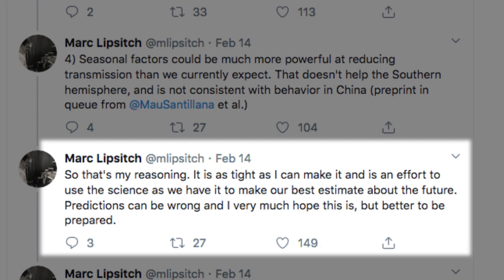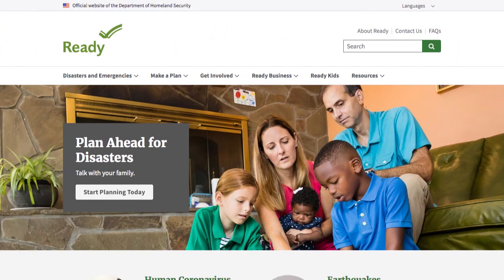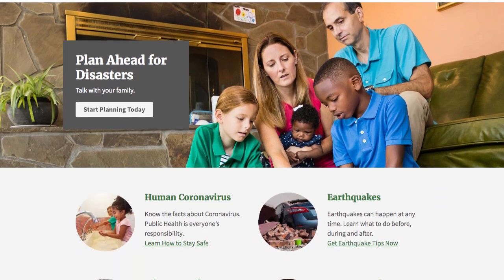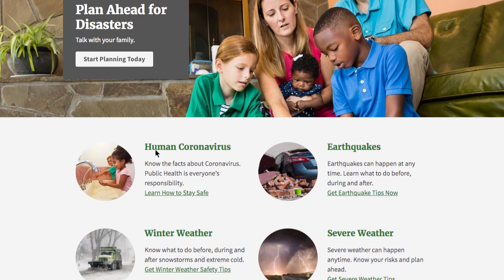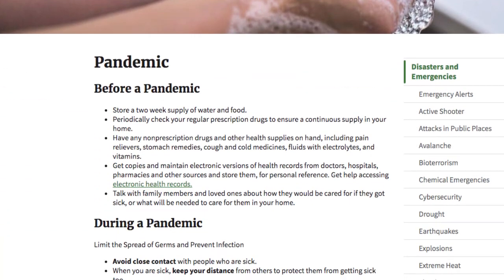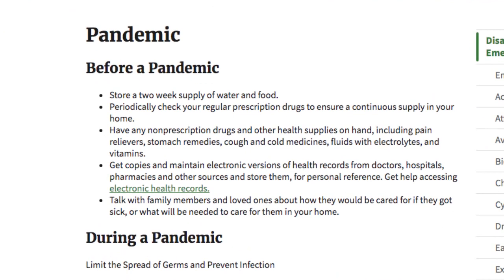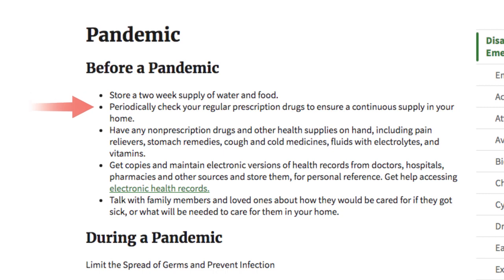Speaking of being prepared, on February 1st the United States Department of Homeland Security added a section on the coronavirus to their ready.gov website, listing basic steps Americans can take in preparation for a possible pandemic. Topping the short list is to store a two-week supply of water and food and ensure a continuous supply of any prescription drugs needed — reasonable steps that millions under quarantine in China certainly wish they had taken given an early heads-up.